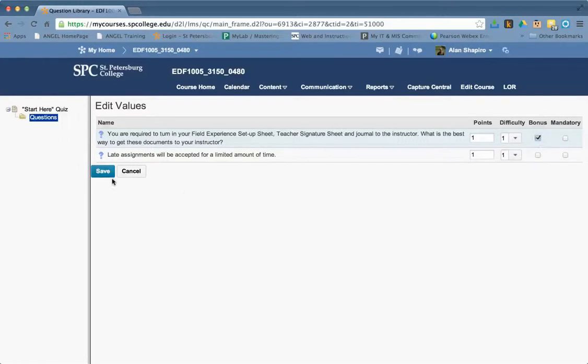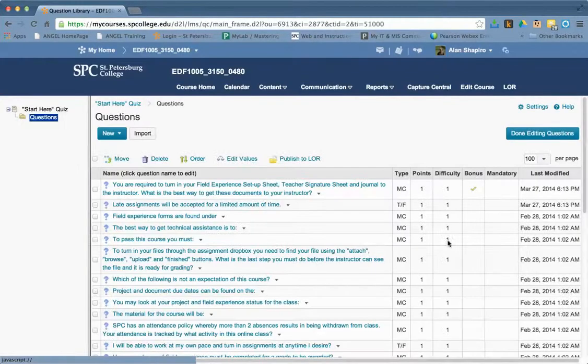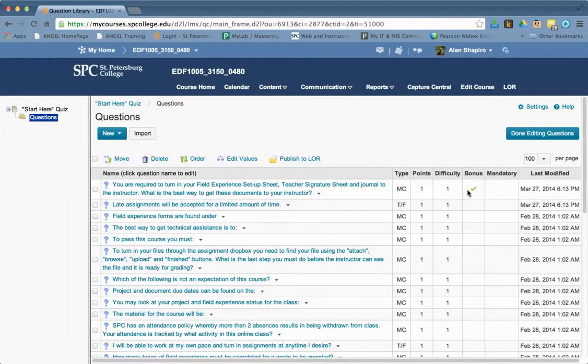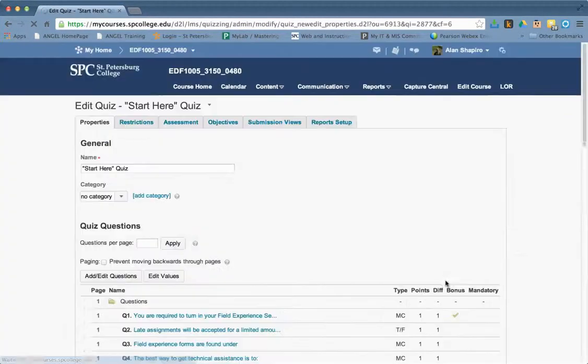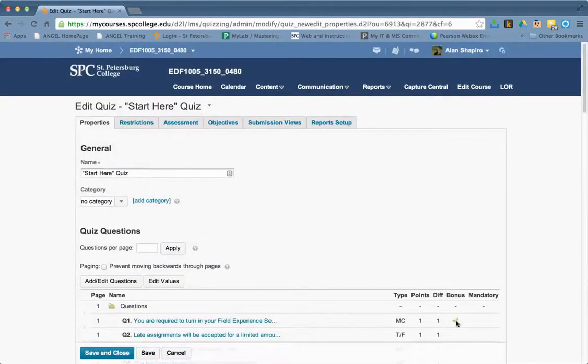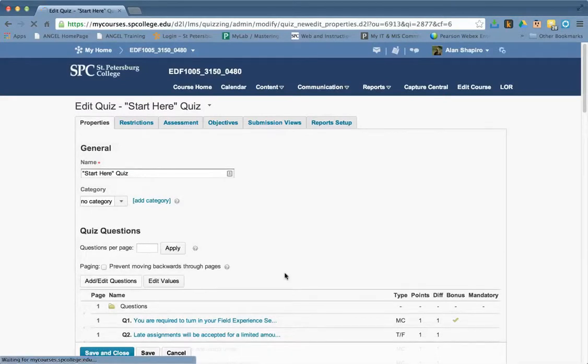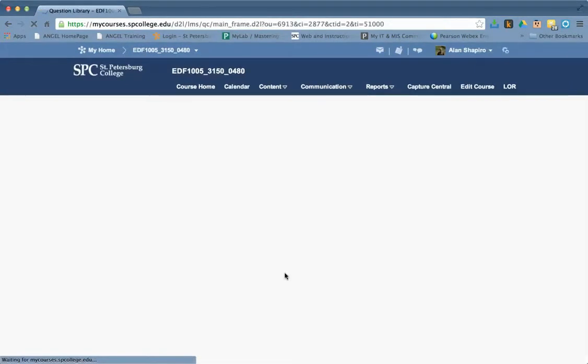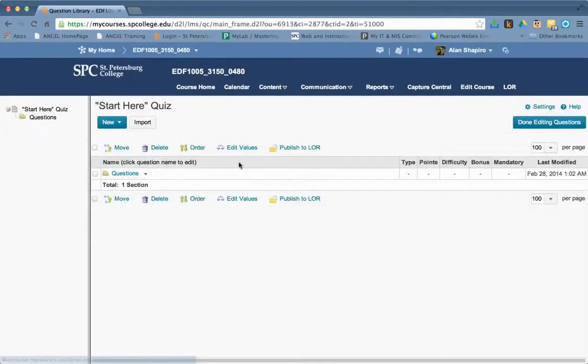And again, if I choose that, by the way, and click save, you'll see that now that's checked as a bonus question when I click done editing. You'll see that it's identified as a bonus question out here, so that I know that that's a bonus question, and that's kind of nice.